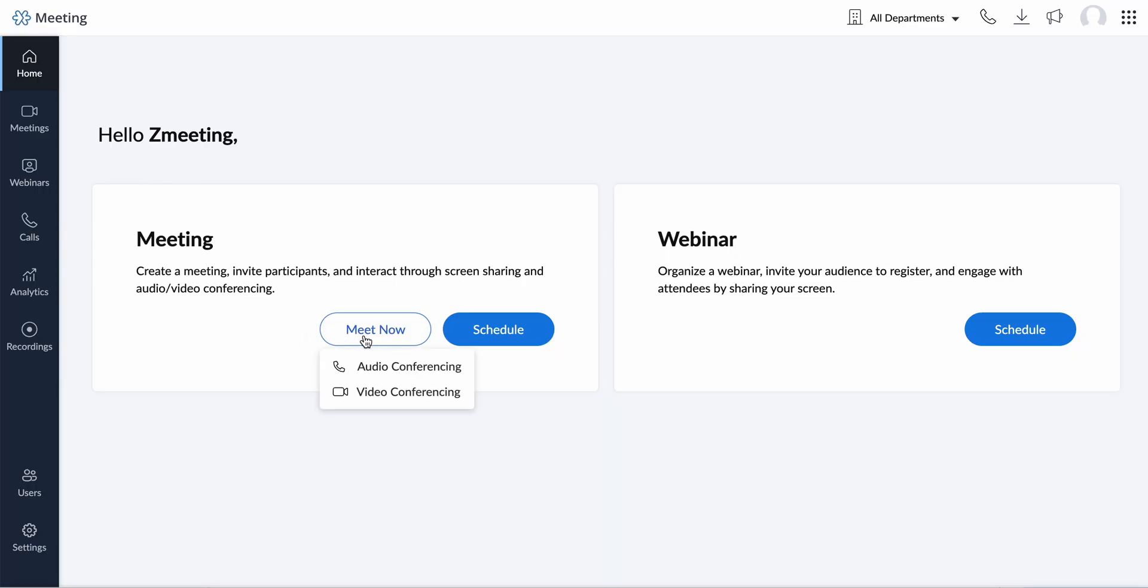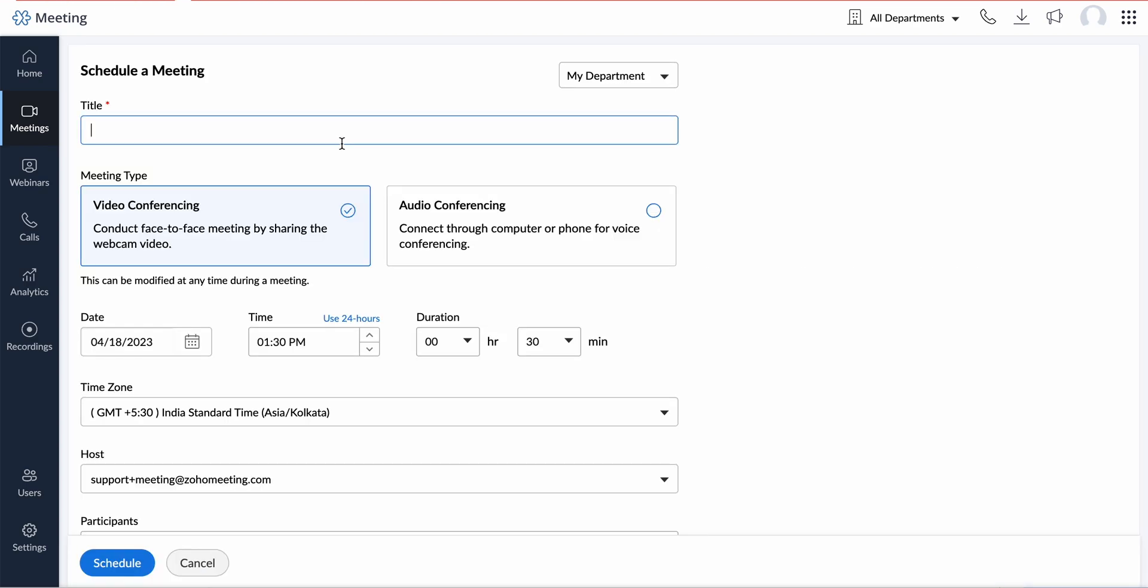Once you log into your Zoho meeting portal, you can click on Meet Now to start an instant audio or video conference. If you want to schedule a meeting for later, you can click the Schedule button.